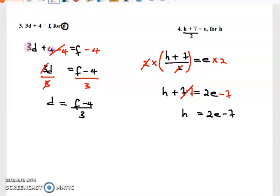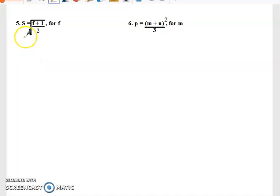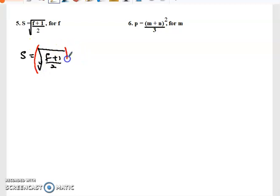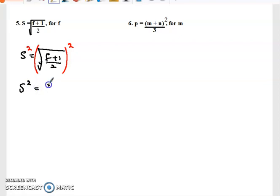Number five: s equals the square root of the quantity f plus one over two. We need to make f the subject. To get to f we need to unlock the square root. We carry the opposite — whenever we see a square root we square both sides to remove it. We square both sides and we're now left with s squared equal to f plus one over two.